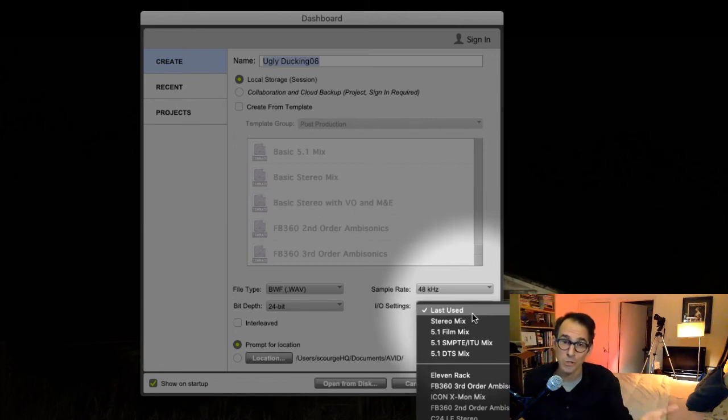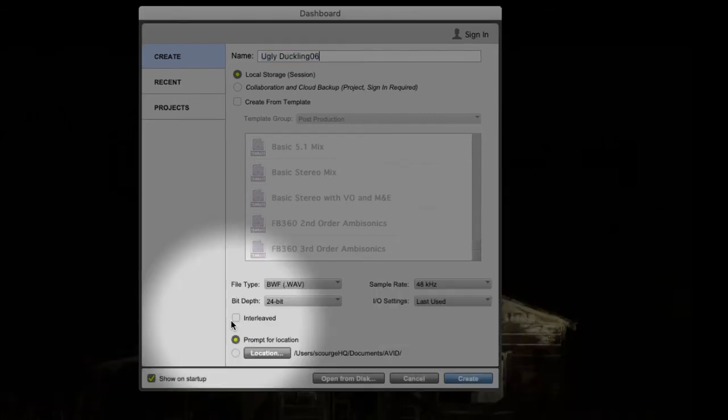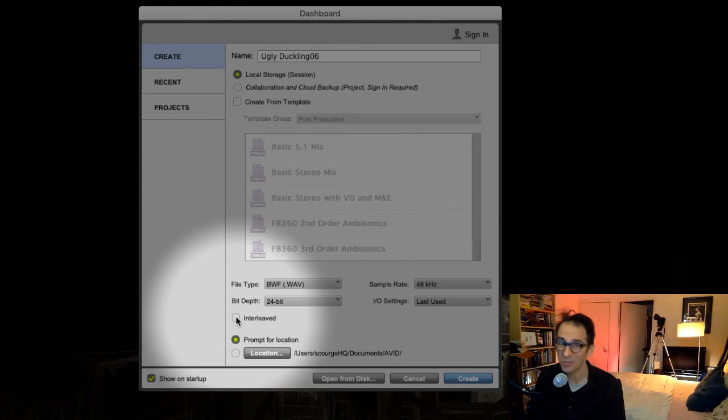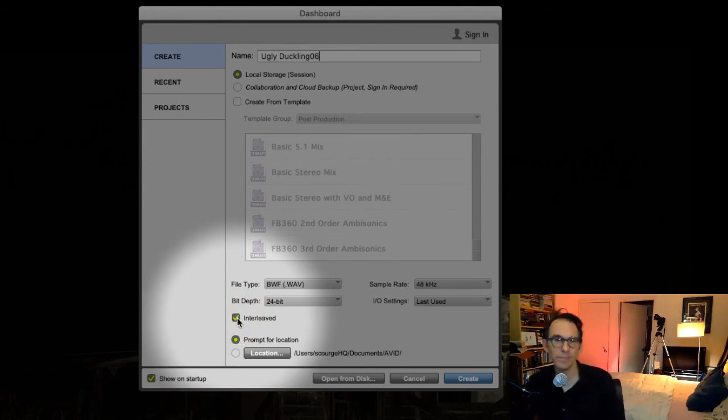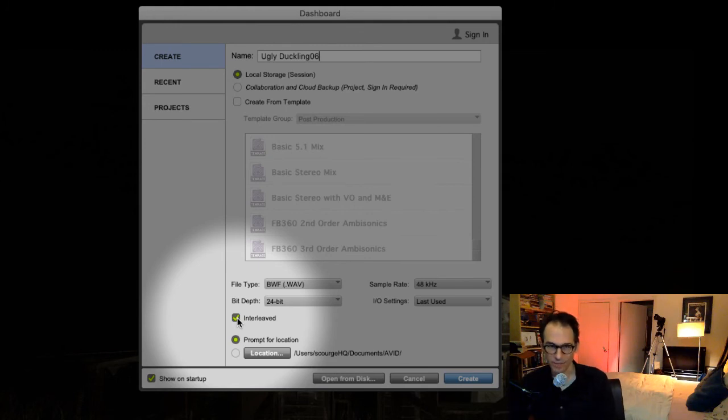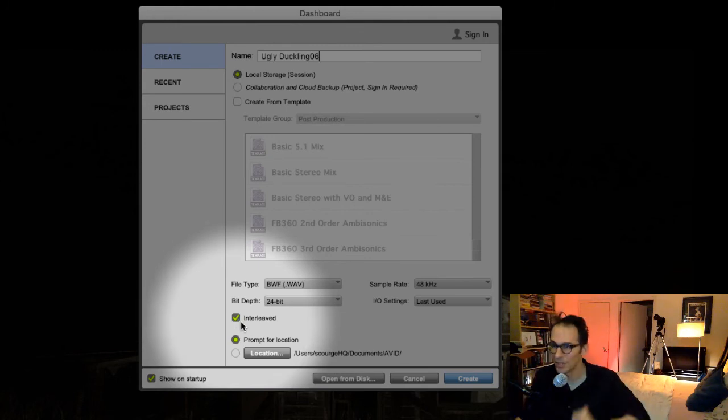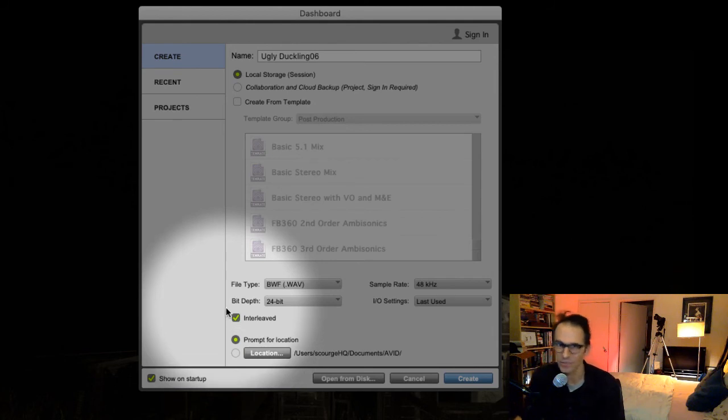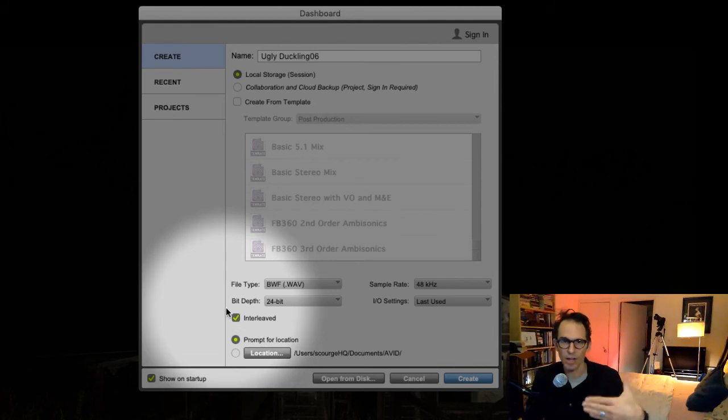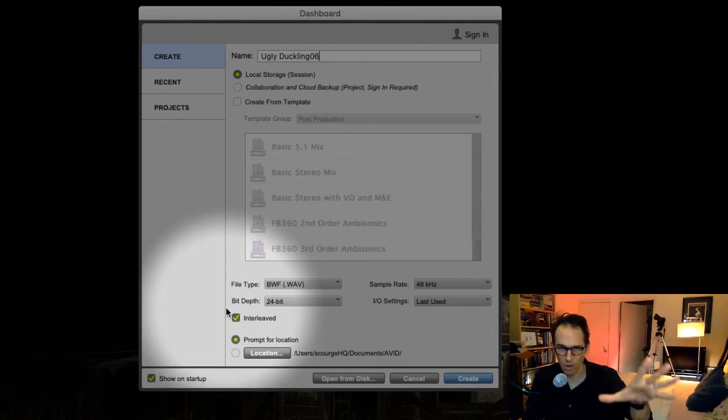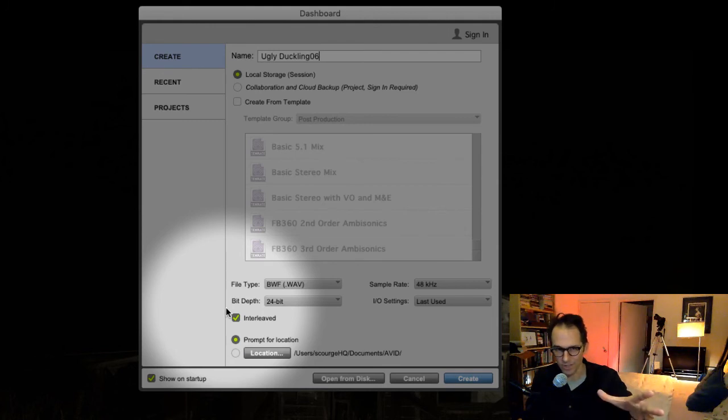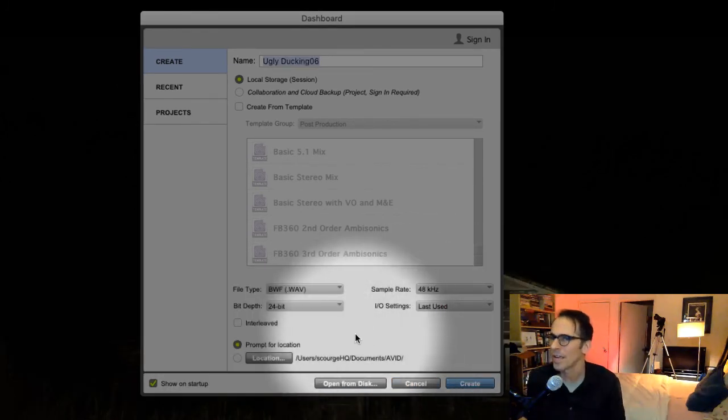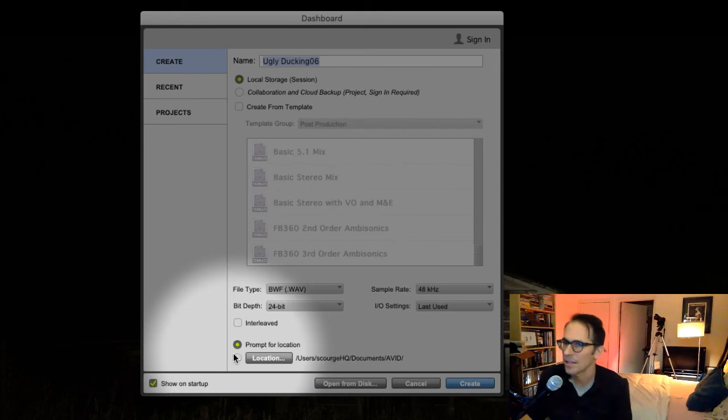Interleaved—you always generally always want to have this selected. Interleaved is basically just another way of saying stereo files. So you always want to have interleaved on unless there's a specific reason why you're importing stereo files and wanting to separate them into two mono files. So, interleaved.